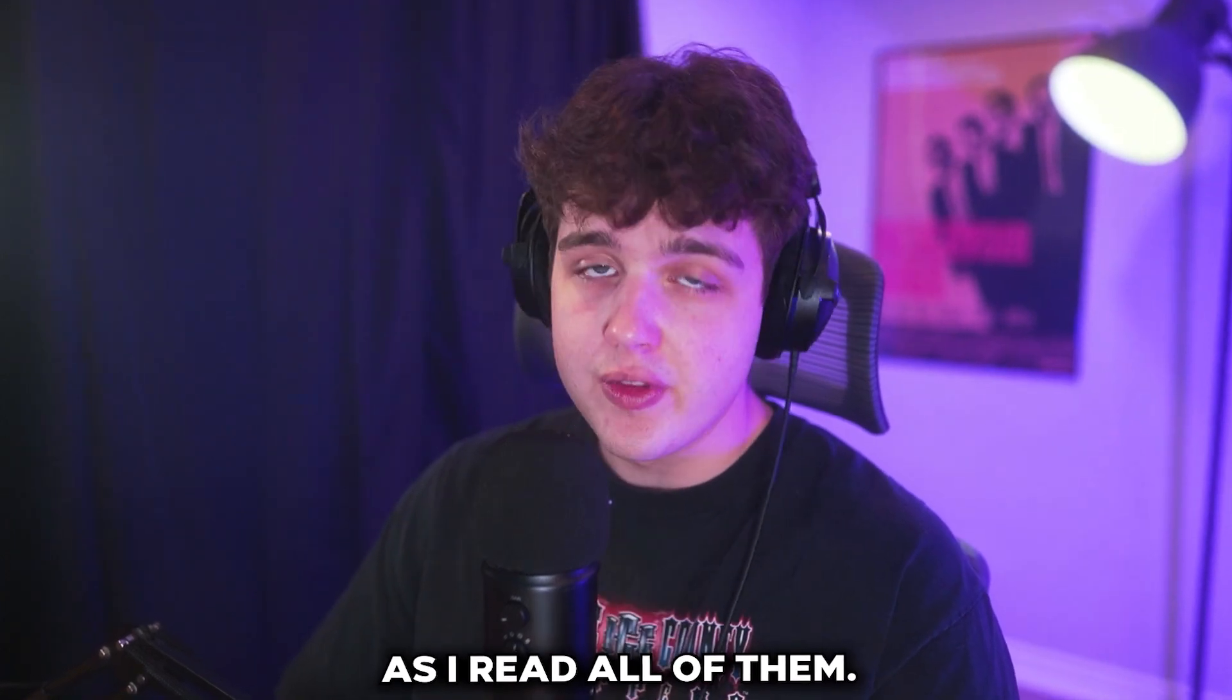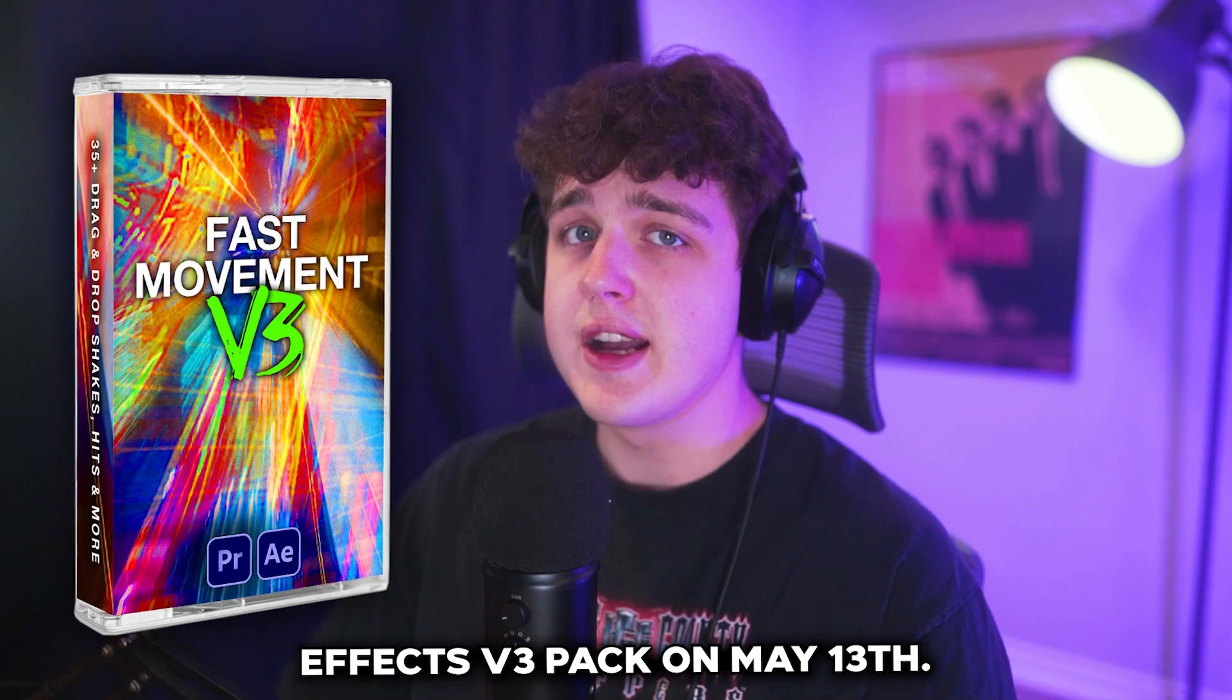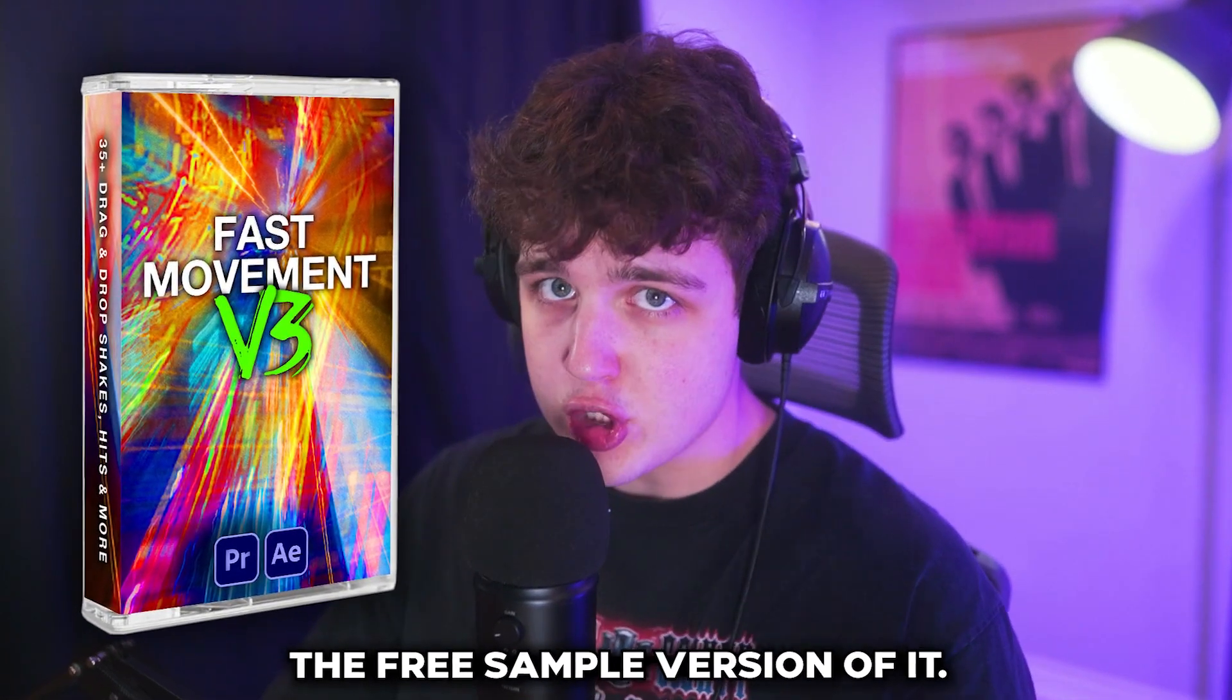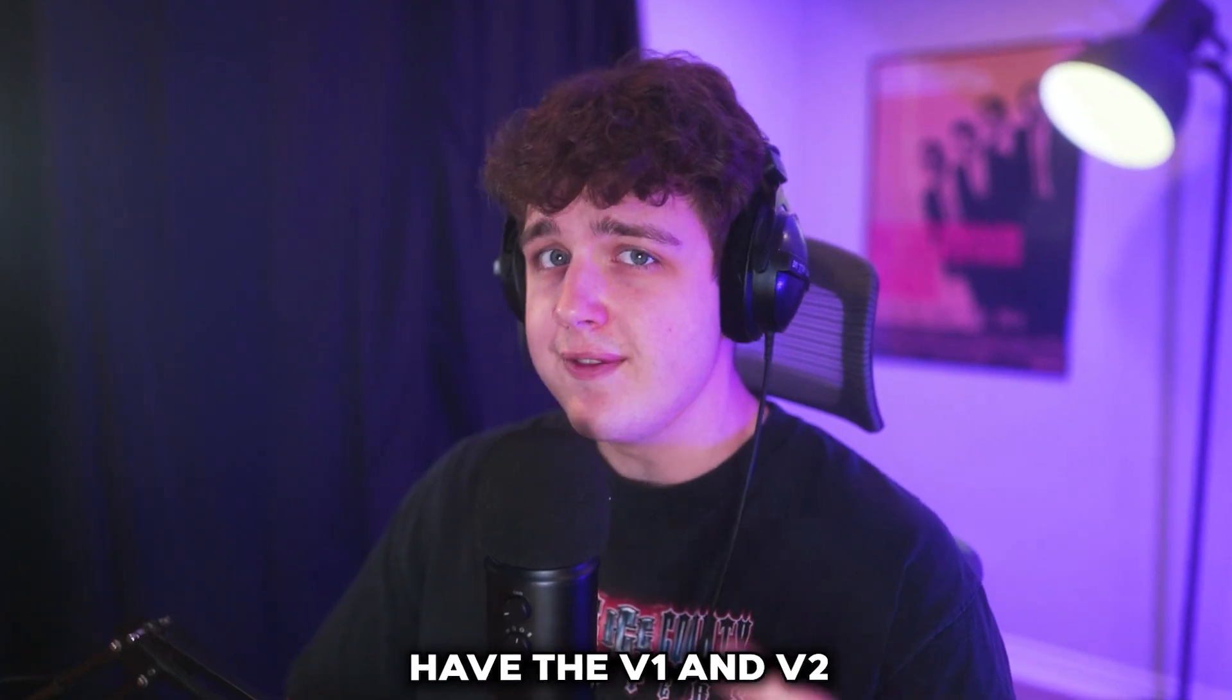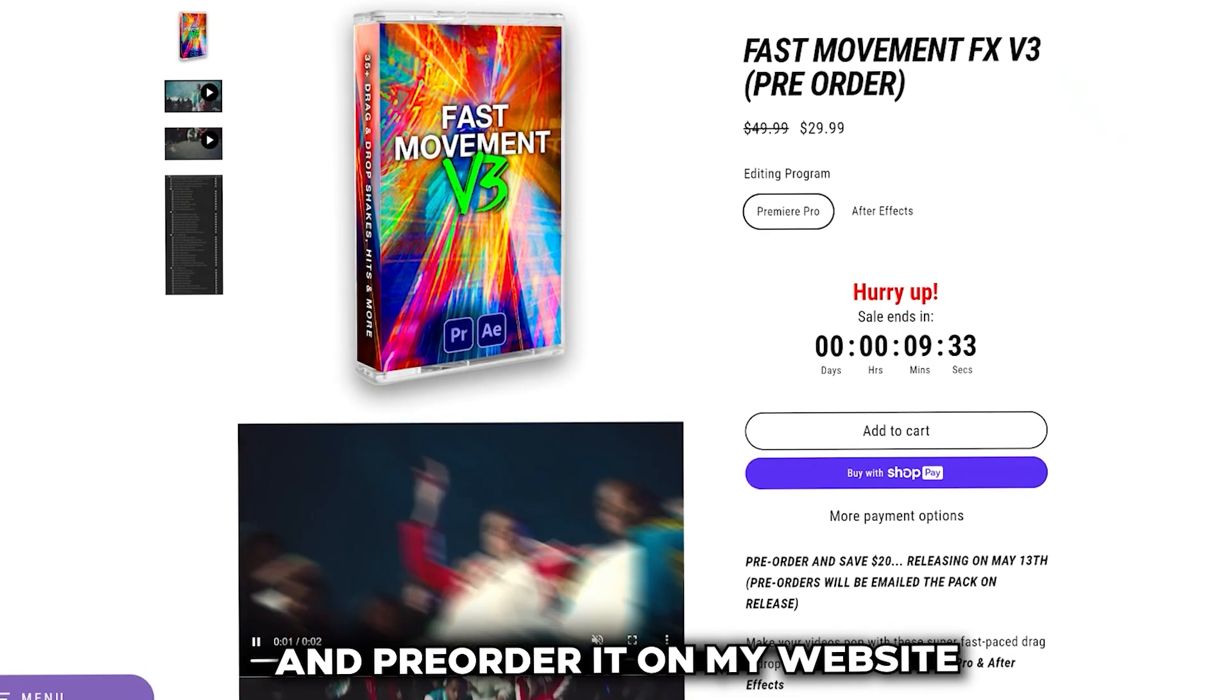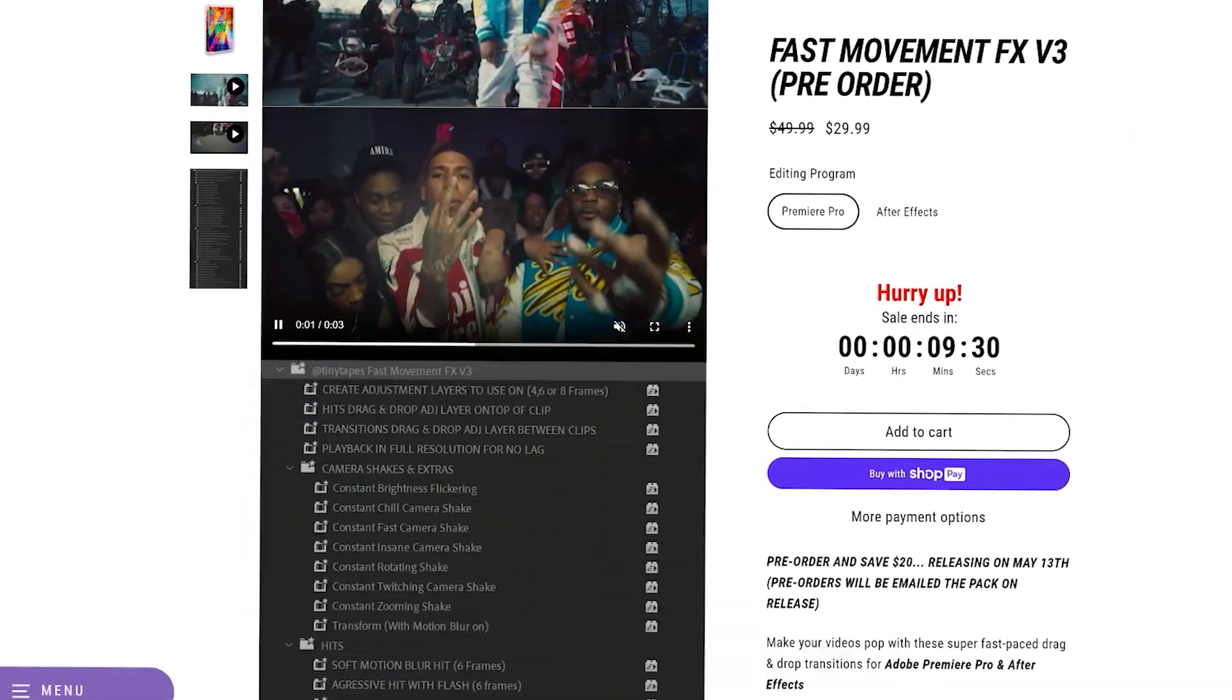On top of that, I'm releasing my fast movement effects v3 pack on May 13th. If you guys want to download the sample version, it'll be linked in the description below. And if you already have the v1 and v2 and know you want the v3, you can pre-order it on my website right now and save 20%. But let's hop right into this.